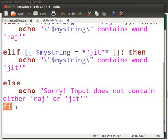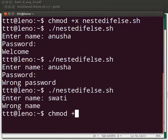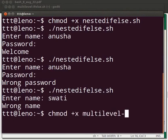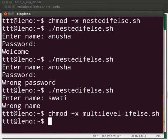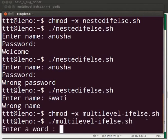Let us execute the program. Come back to our terminal. Type chmod space plus x space multilevel-if-else.sh. Type dot slash multilevel-if-else.sh. We are prompted for an input. Let us give different inputs and see what happens each time.